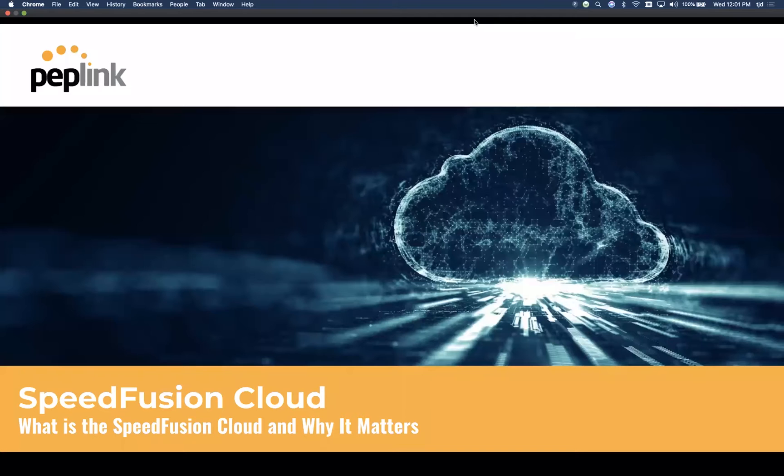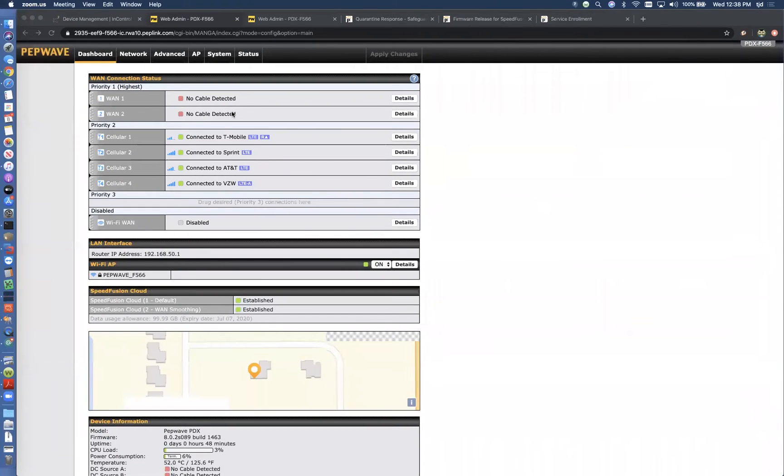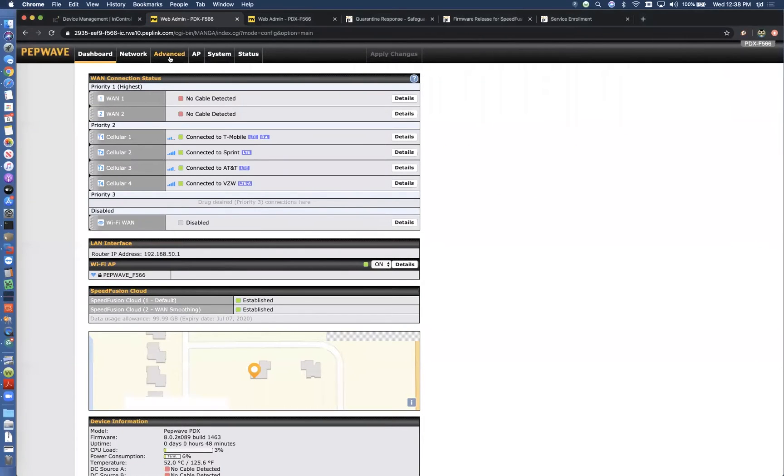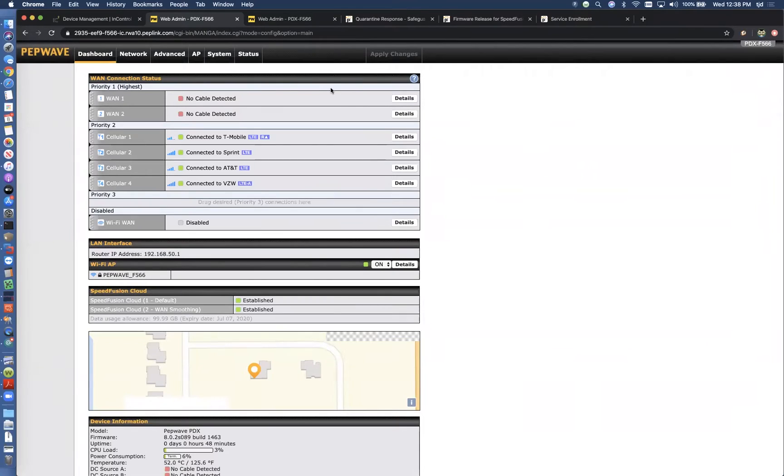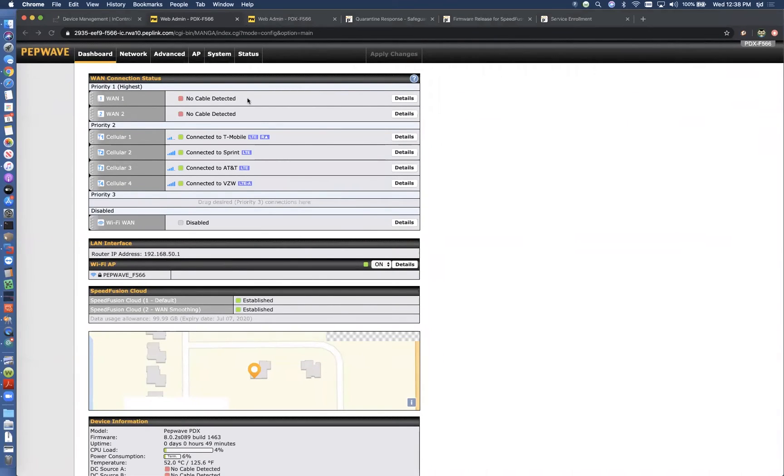I'm going to pop into one of these profiles to show you how you can manage that. In my example, I've got four cellular connections. You can see WAN 1 and 2 up here are not being used, but let's pretend they are.